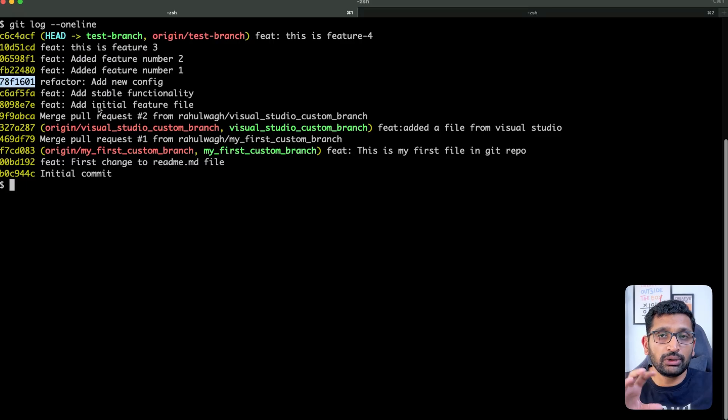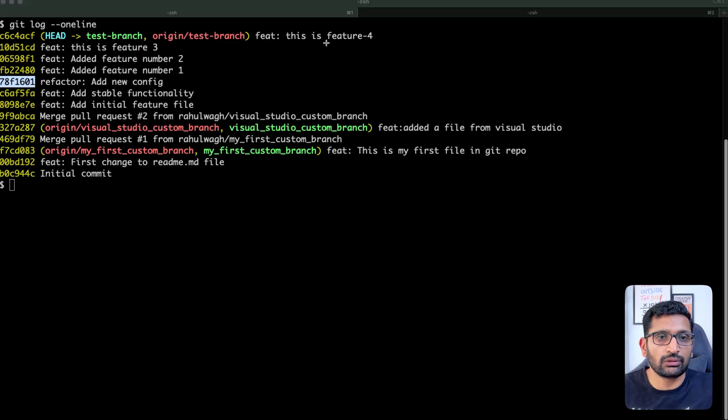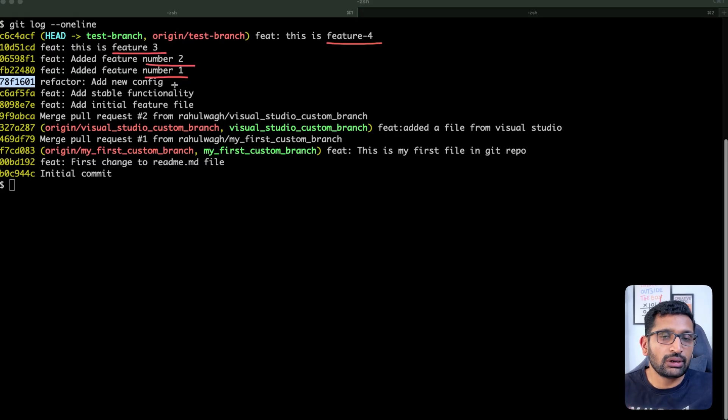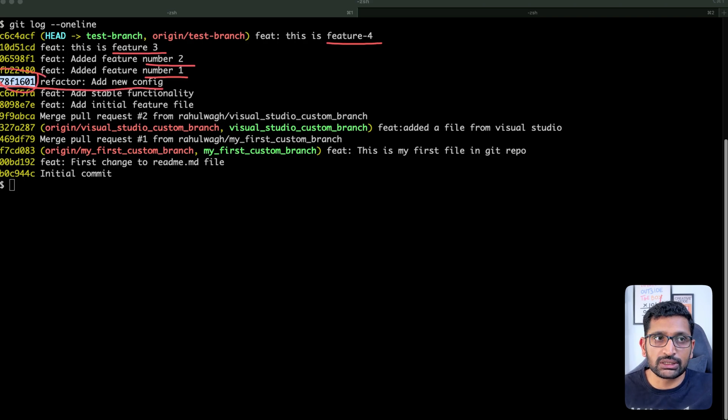So here we are working on feature number four, three, two, and one. I need to identify the base commit after this, which is this one. So I will copy this commit hash and then I will start the rebasing.